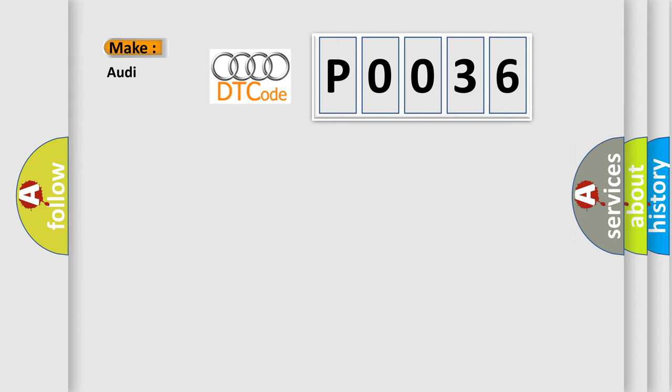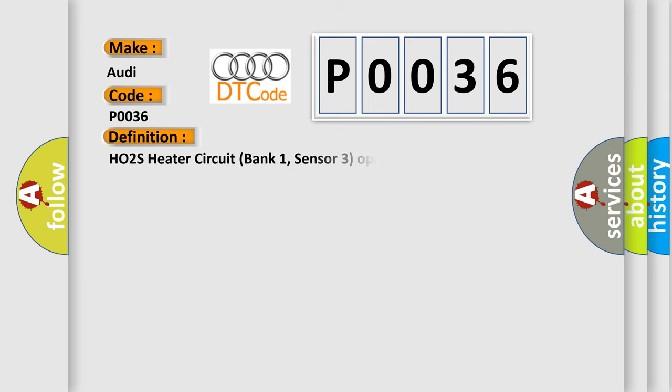So, what does the diagnostic trouble code P0036 interpret specifically for Audi car manufacturers? The basic definition is: HO2S heater circuit, bank one, sensor three, open circuit SULEV.